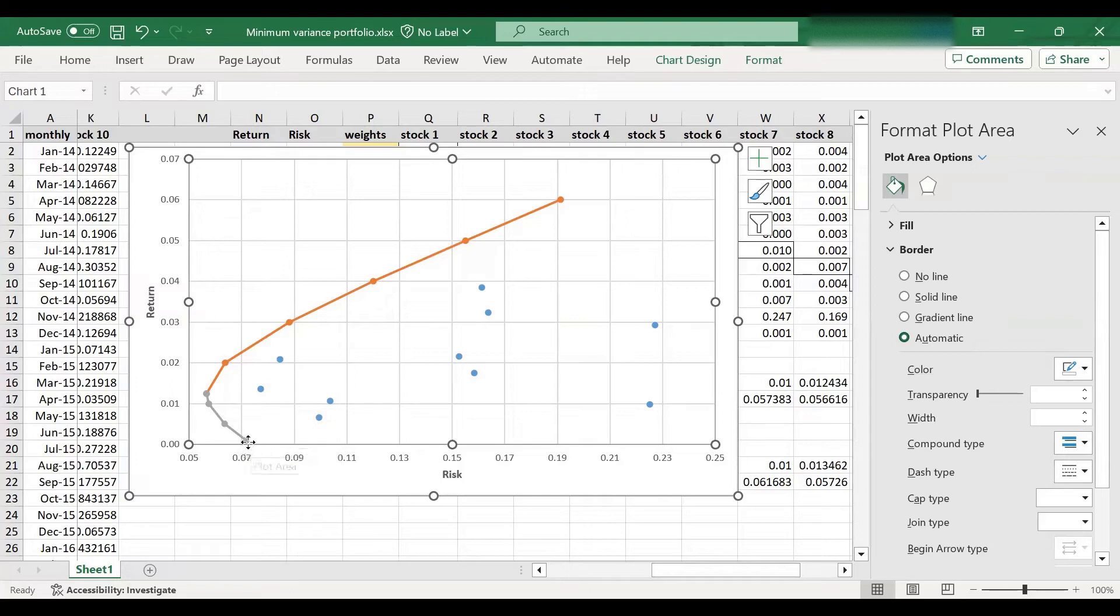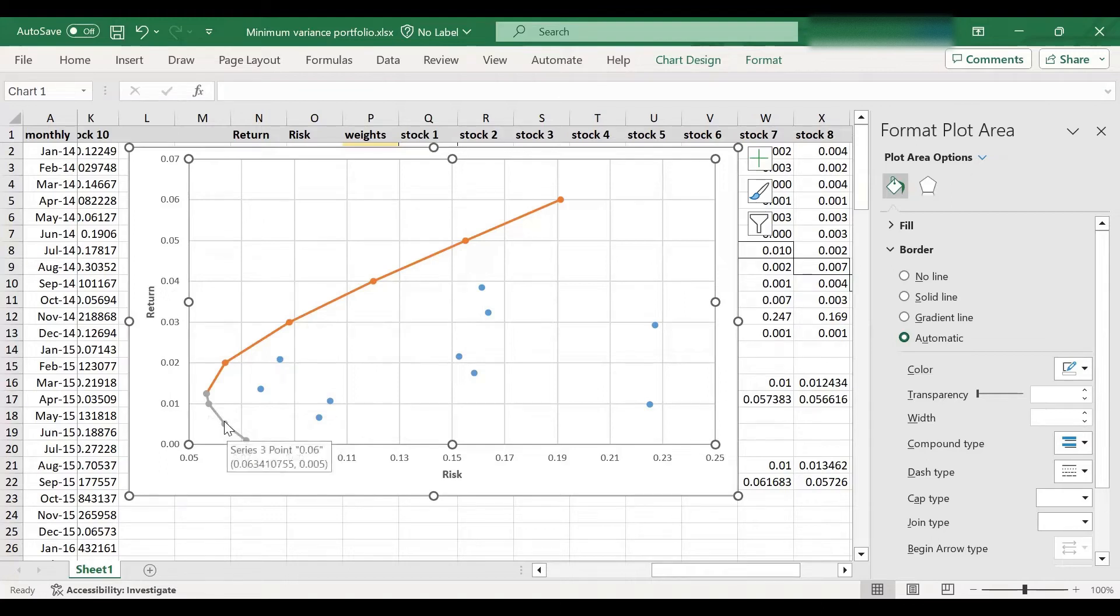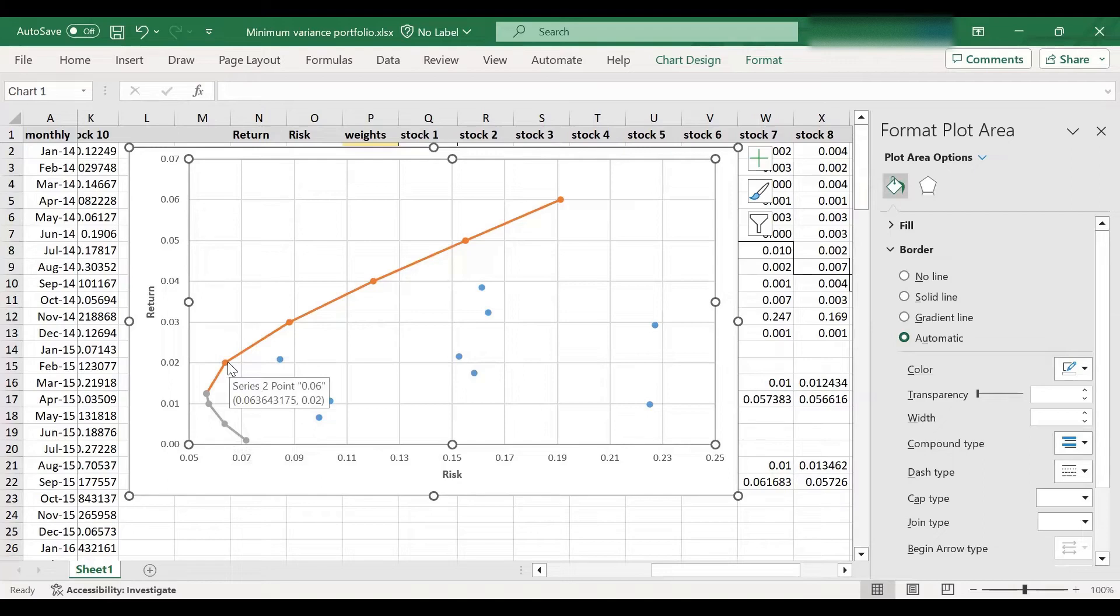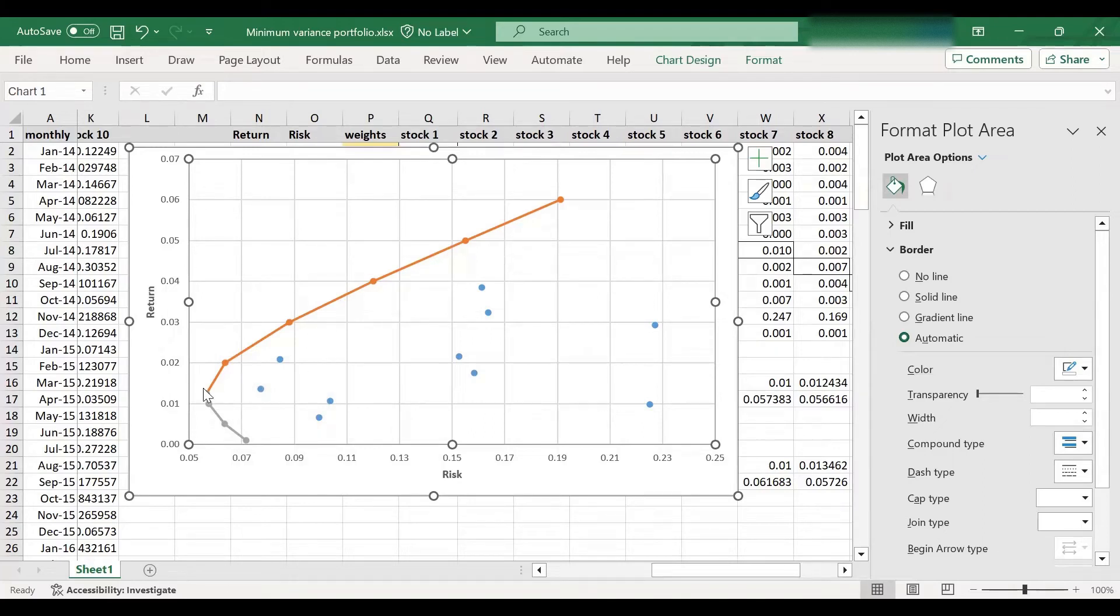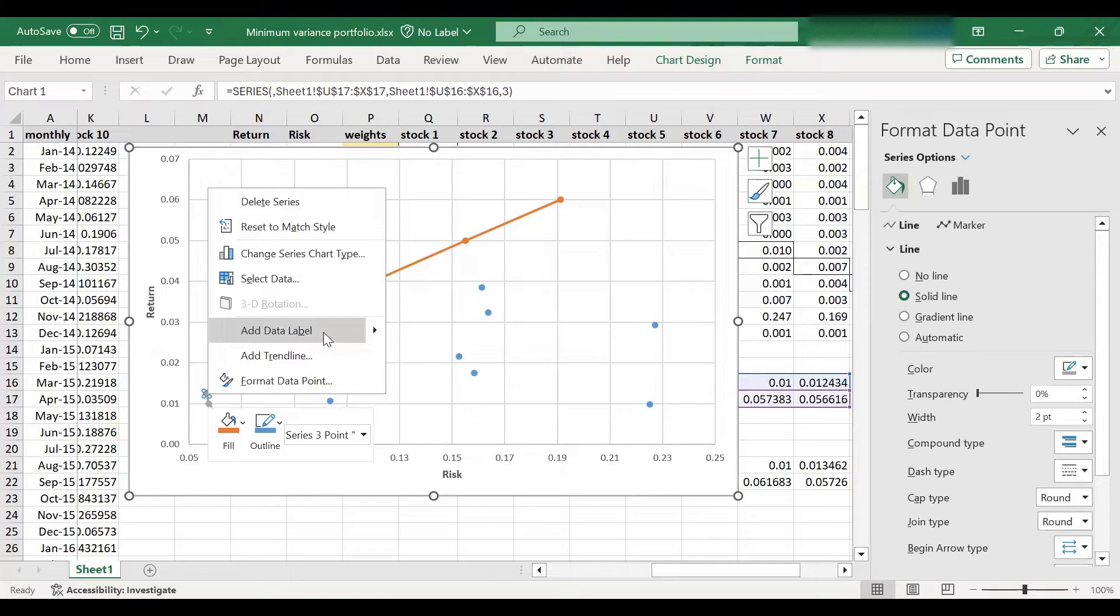And like I said, none of these portfolios in the gray section are efficient, these are inefficient, because for each of these portfolios, I can find another one with higher return, but the same level of risk on the efficient part. Now, this is minimum variance portfolio. So this one, basically, maybe we can add a nice data label here as well.